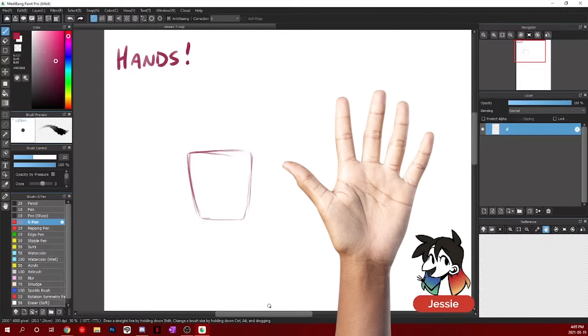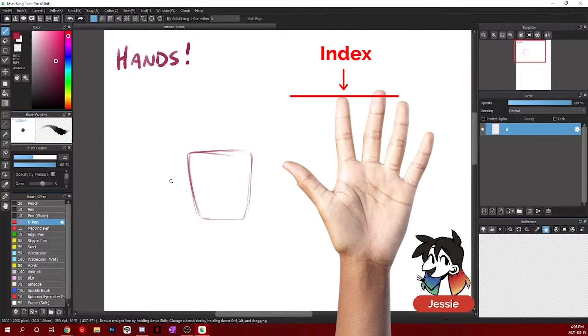Take note of the heights of your different fingers. Every single finger has a different height. You'll notice that your middle finger is the tallest one. Your pointer finger can also be called your index. That's the one that you use to point.